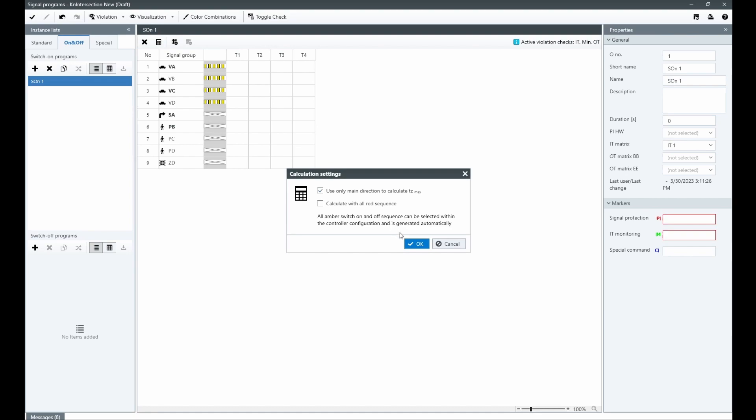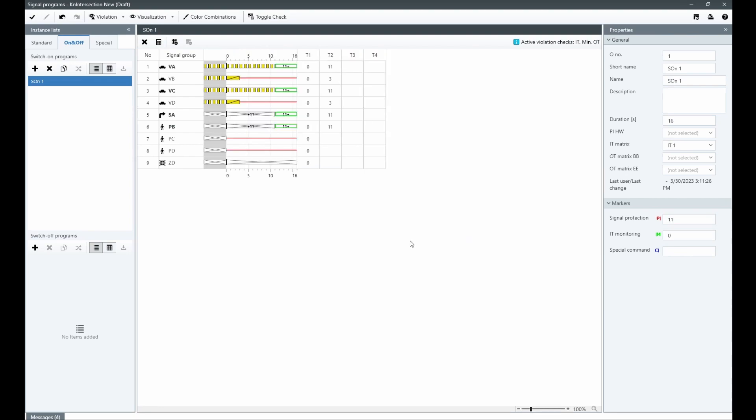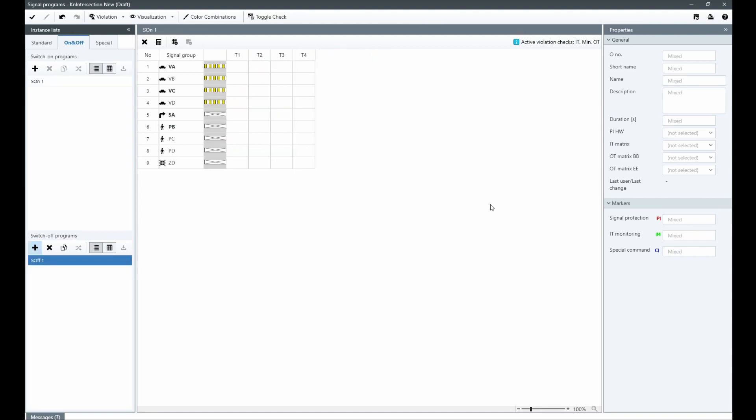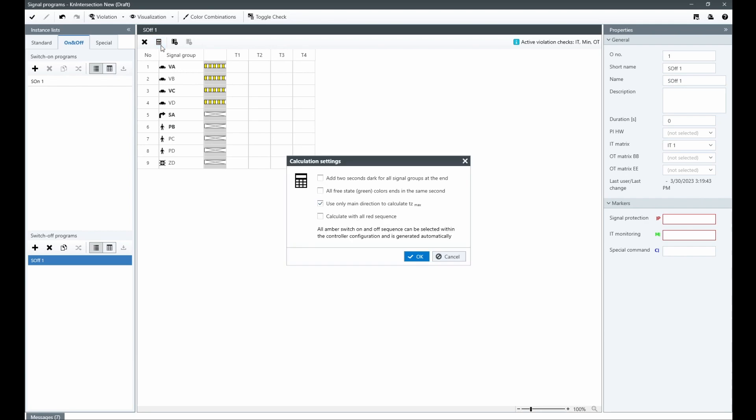The same principle applies to the switch-off program, which is used to turn off the controller when it is no longer needed.